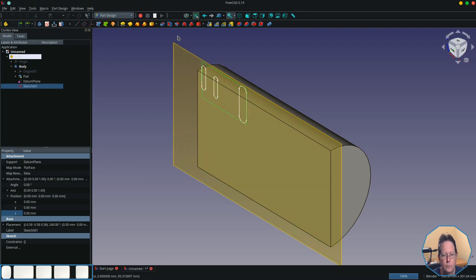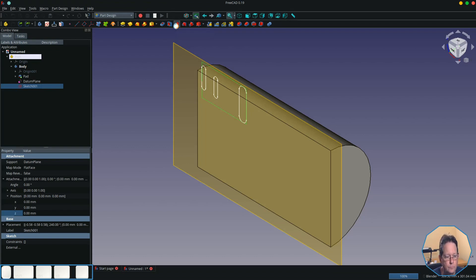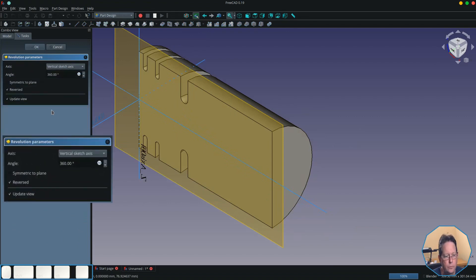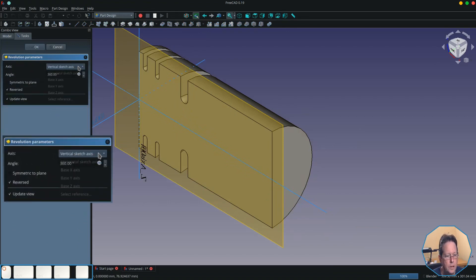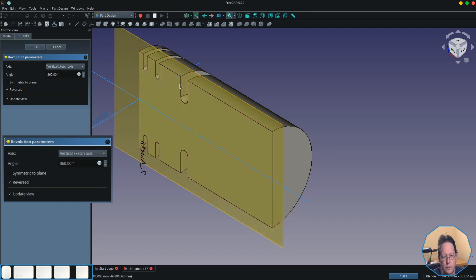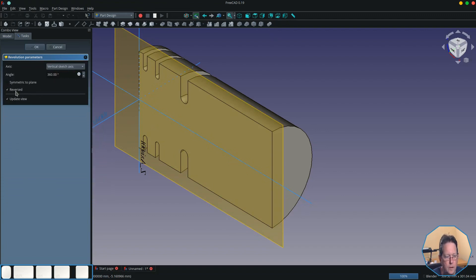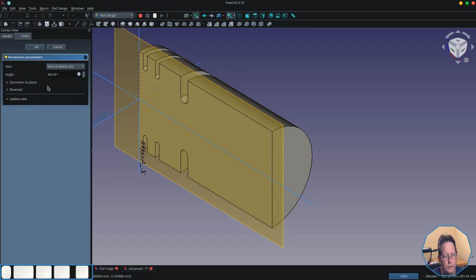And what I'm going to do now is revolve that sketch around the outside of the half cylinder using the groove tool. You see, the groove tool has several options. You can specify the axis you want it grooved around, the angle that it is grooving—so in this case it's 360 degrees, a full circle—you can make it symmetric to the plane, and you can also make it reversed.